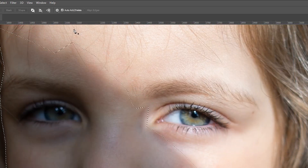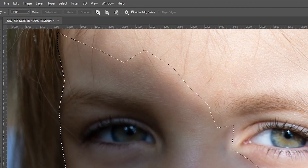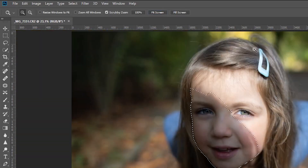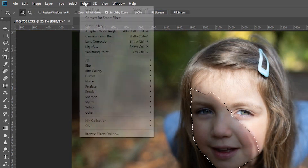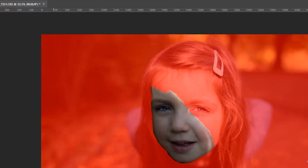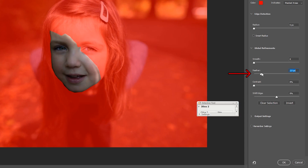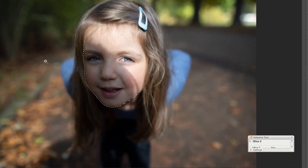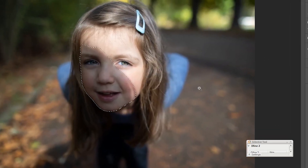But I'm going to cancel that and do it the new way — Select and Select and Mask — and do the same thing here. Bring up the feather until it looks nice. Hit OK. Boom, now it's feathered.